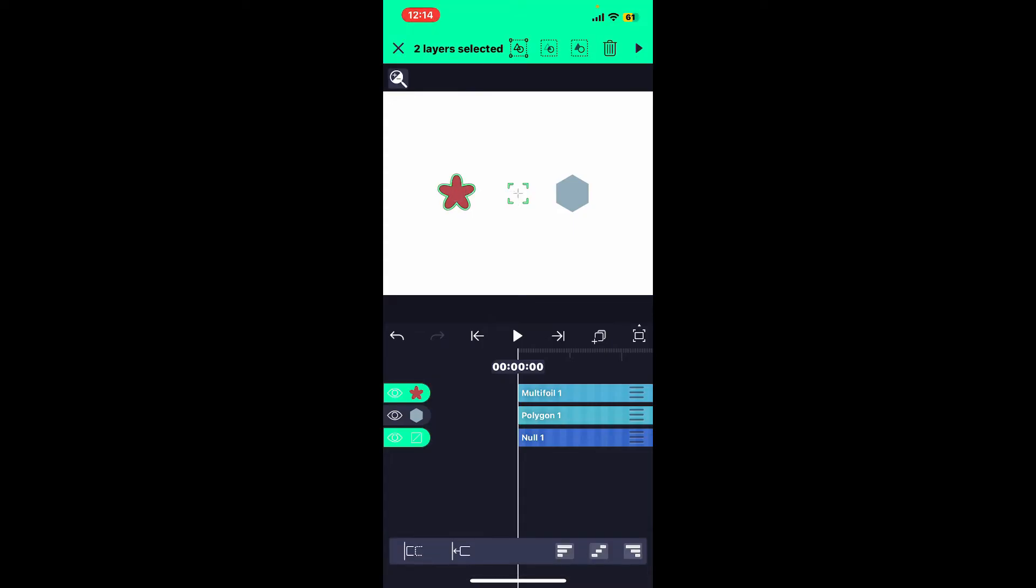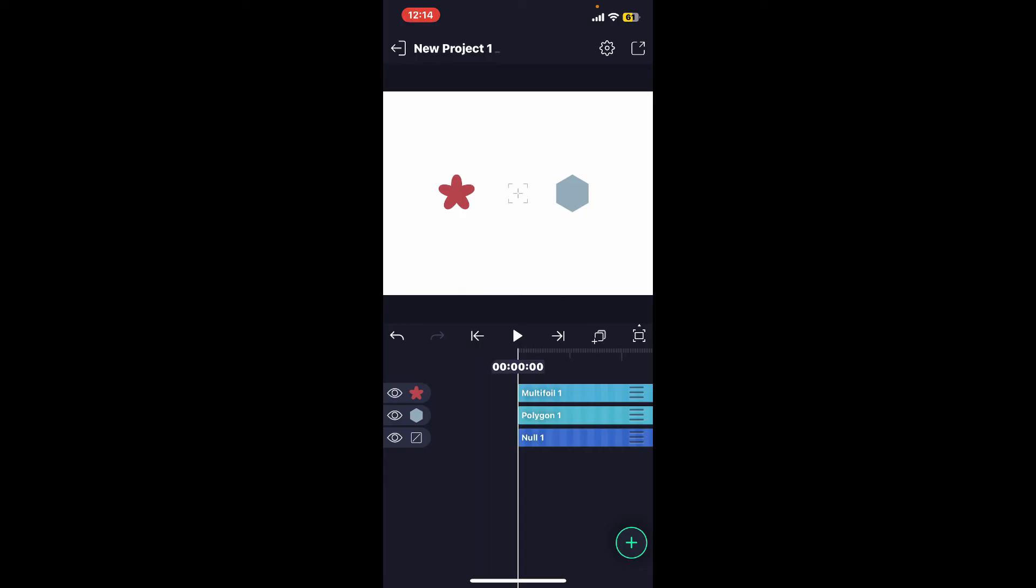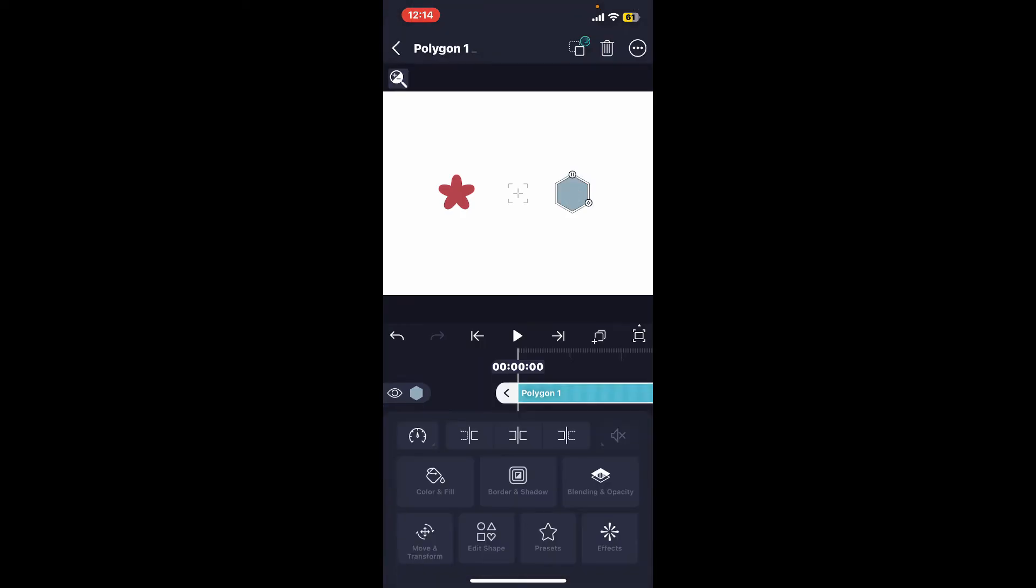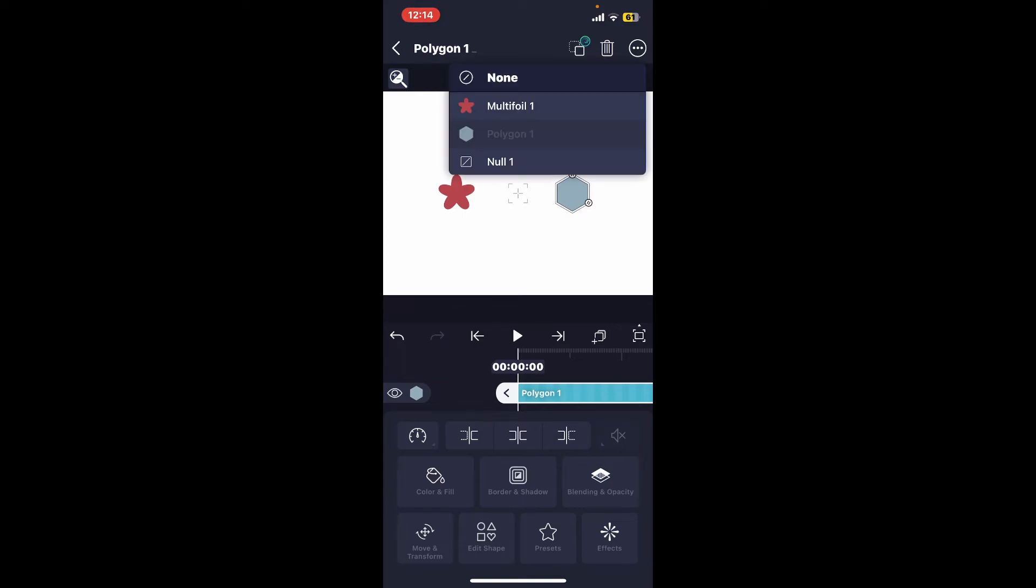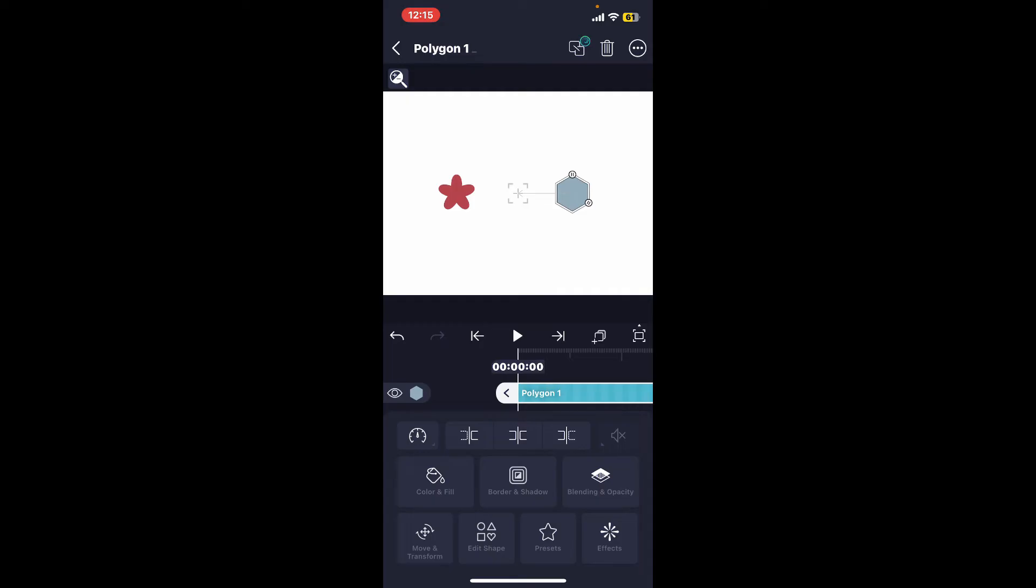One is the null layer, the other two are the shape layers that I've just added. Now in order to parent layers to null, go ahead and select one of the child layers, click on this little two-square kind of icon at the top right, and tap on Null 1 or select null from the list. Now the layer